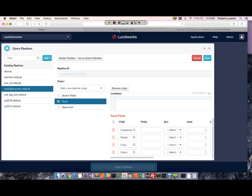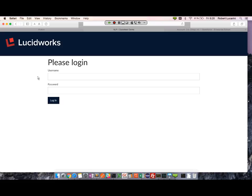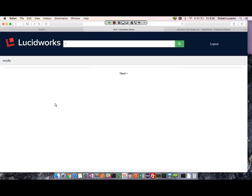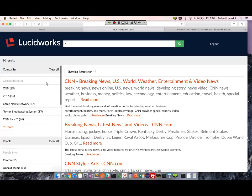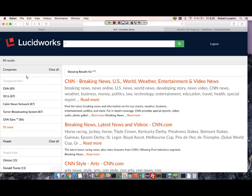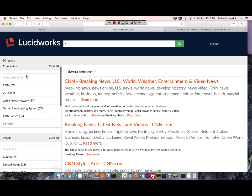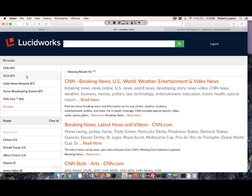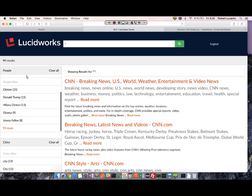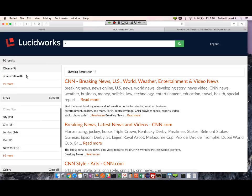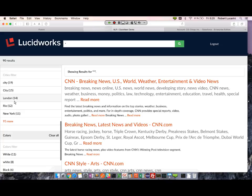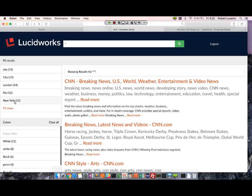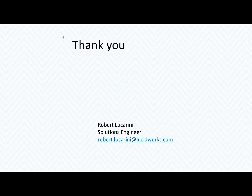I have LucidWorks view running. Let's see if I can get some results. Let me log in. And here we go - so we see our company faceted from fields extracted from OpenNLP along with people, cities, and colors. Here you can see in action how easy it is to configure data extraction via OpenNLP and Gazetteer. Thank you for your time.